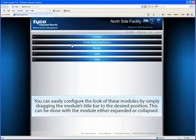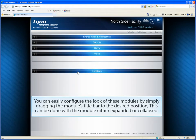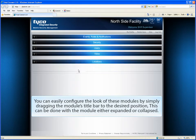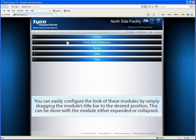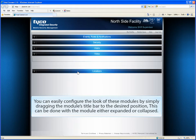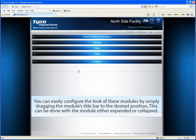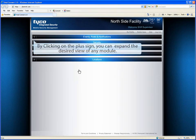You can easily configure the look of these modules by simply dragging the module's title bar to the desired position. This can be done with the module either expanded or collapsed. By clicking on the plus sign, you can expand the desired view of any module.